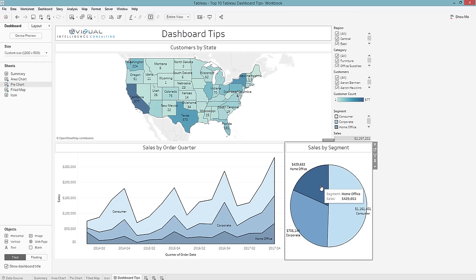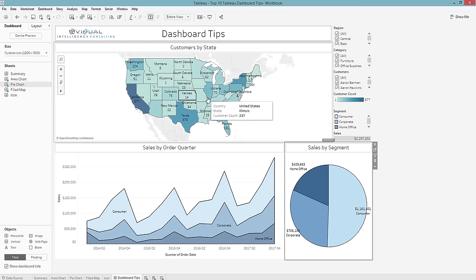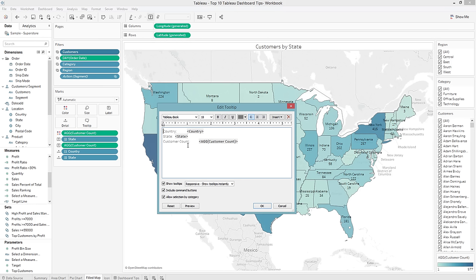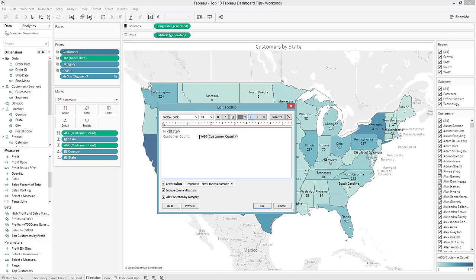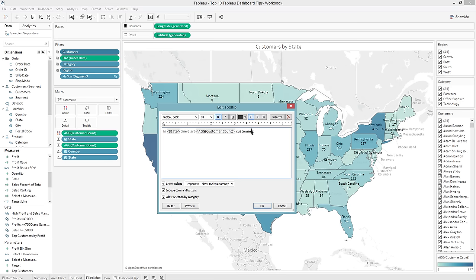Next I'm going to update my tooltip. I'll go into my actual map and go to Tooltip. I have the standard tooltip here — since we're only looking at the United States, I don't really need Country in there. I'm going to make this a sentence format: 'In [State], there are [blank] customers.' For example, in Alabama there's one customer, so I'll wrap it with parentheses just in case it's not plural.